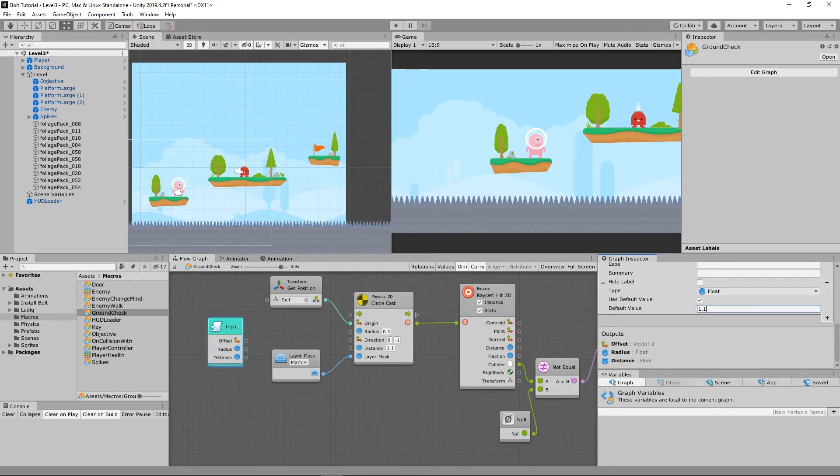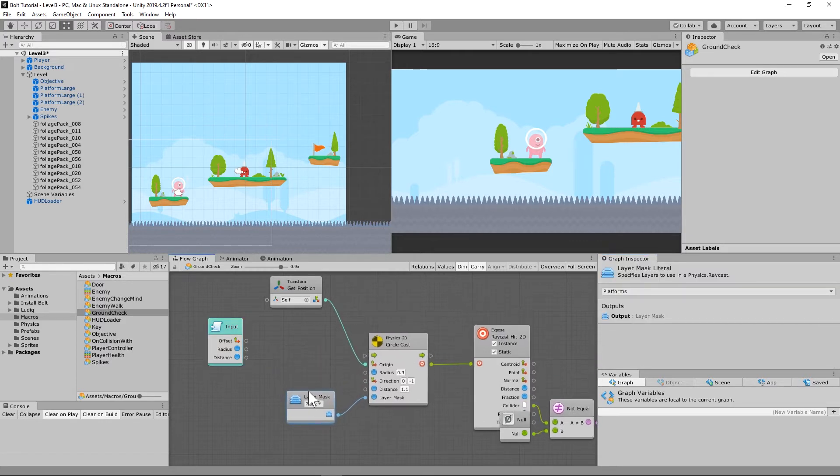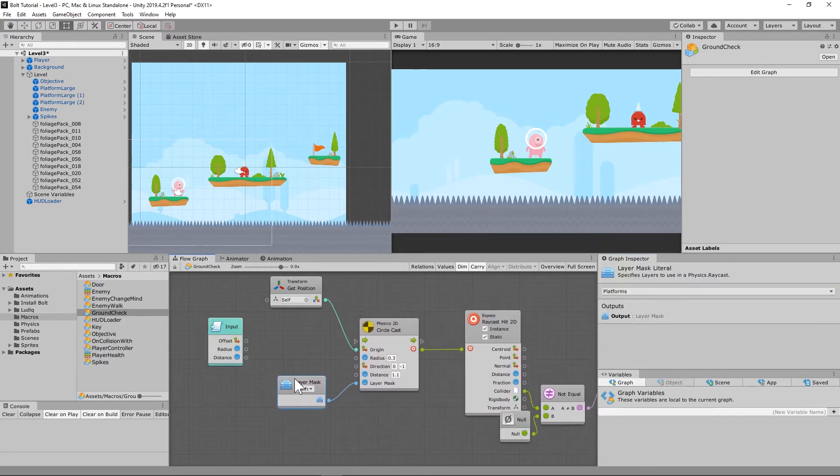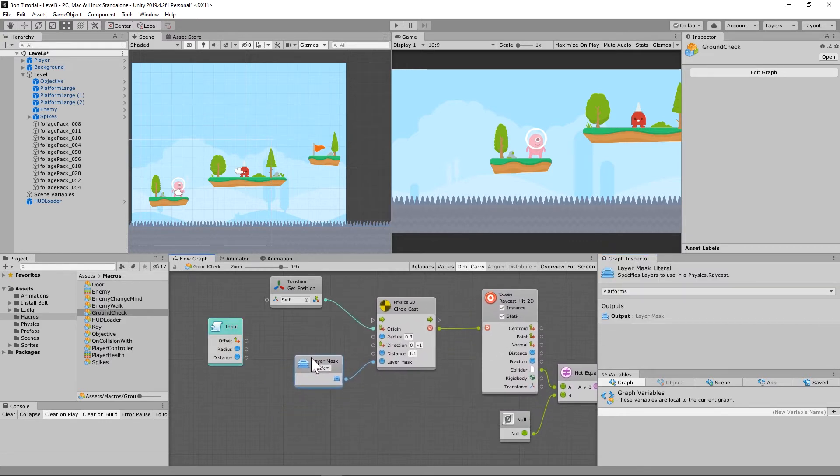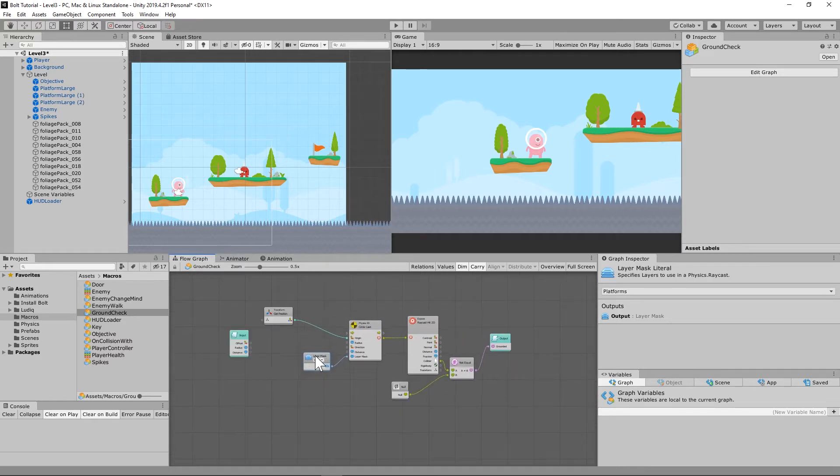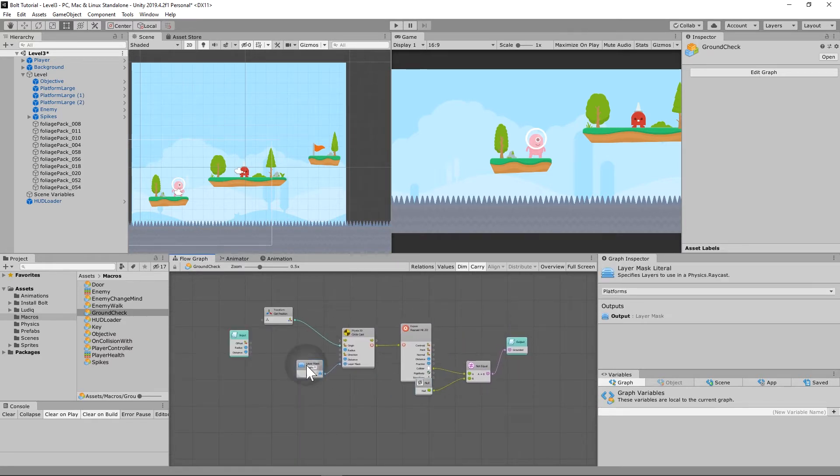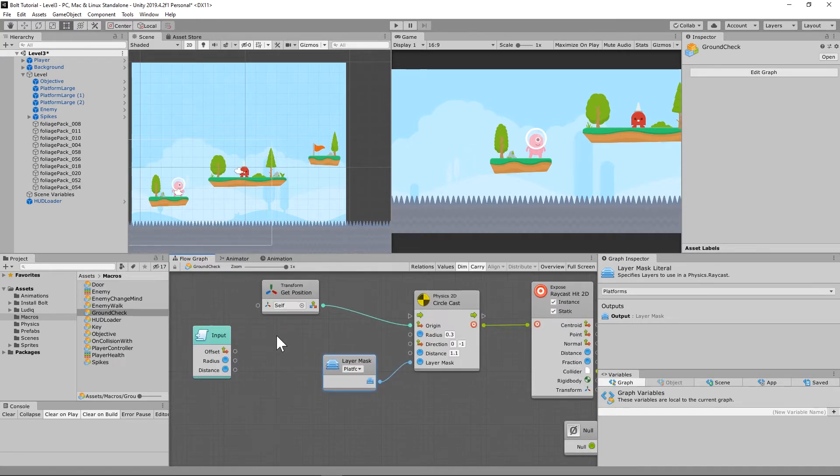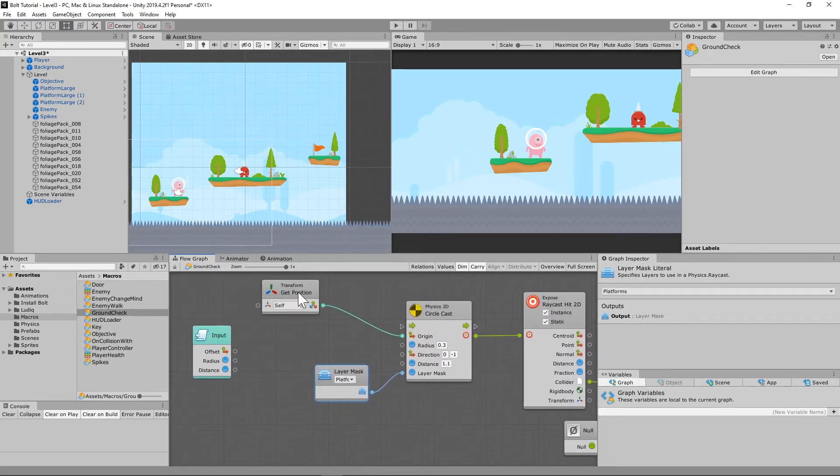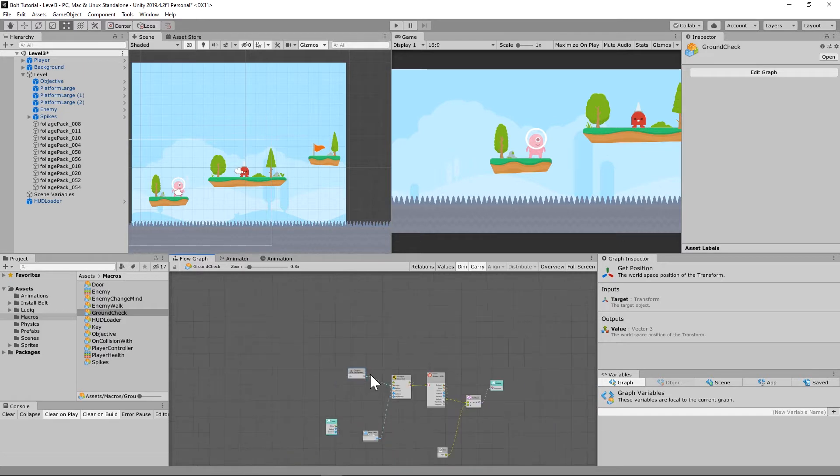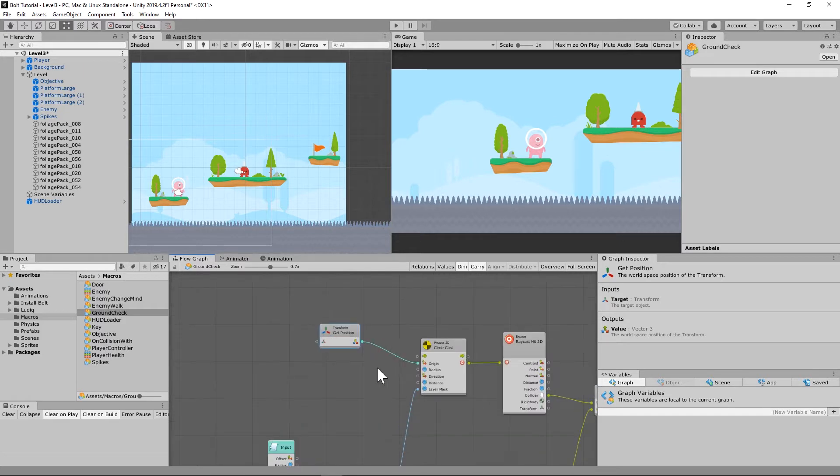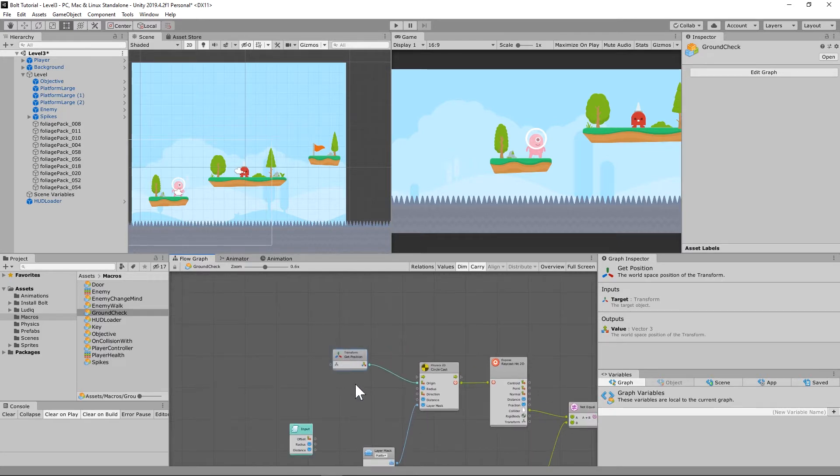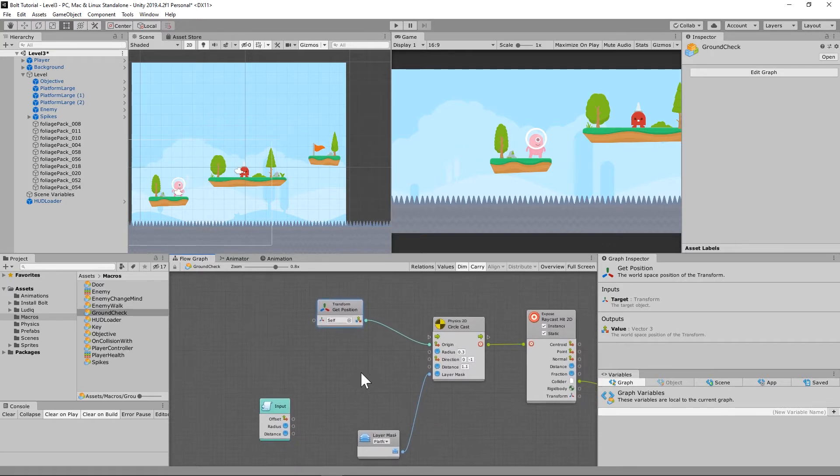So then we are going to connect the new inputs to the circle cast node that we already had. Let me see if we can fix this a little bit. It's almost moving the whole thing. That's very frustrating. I don't know why some of these things move others. If you can help me out there, that would be awesome.